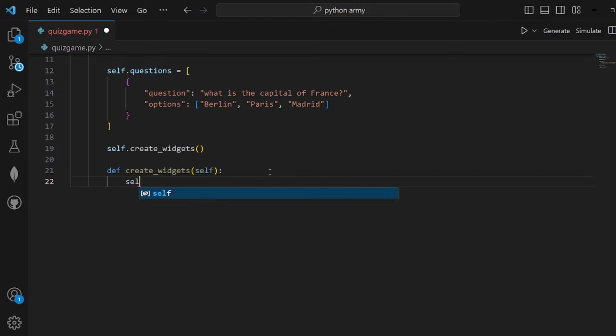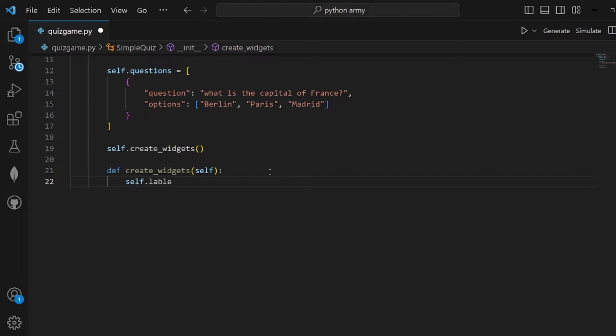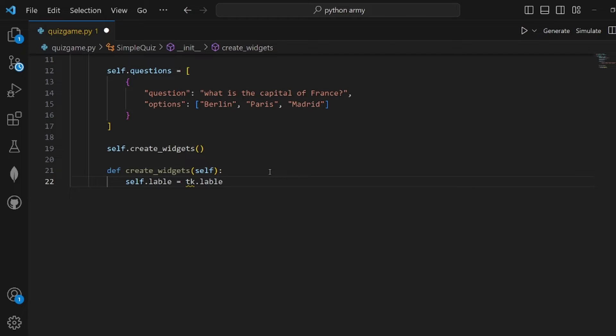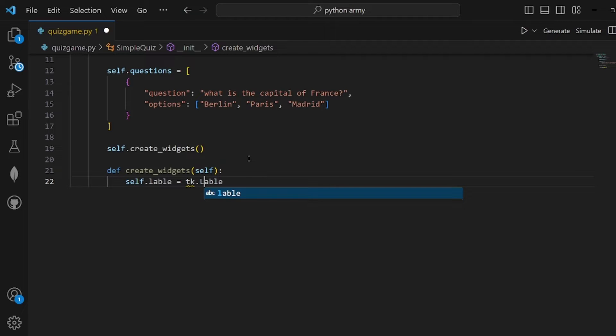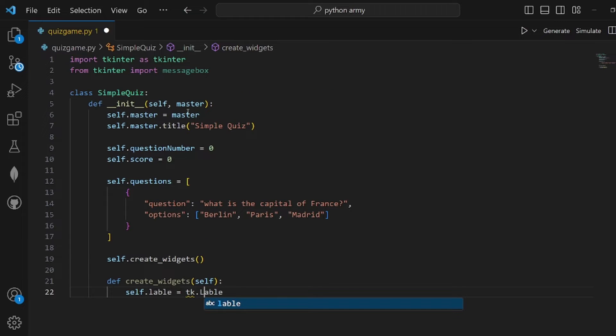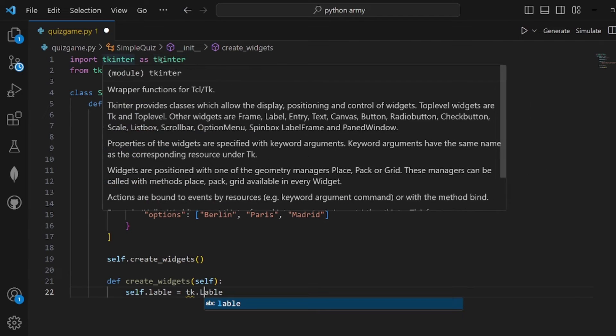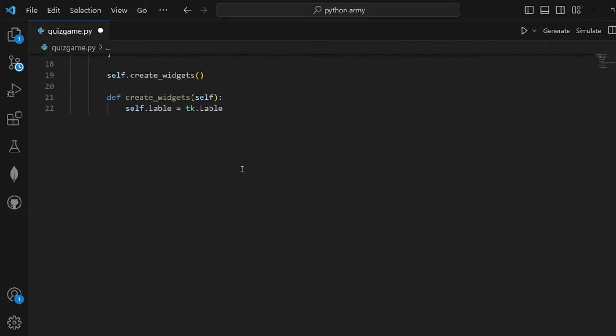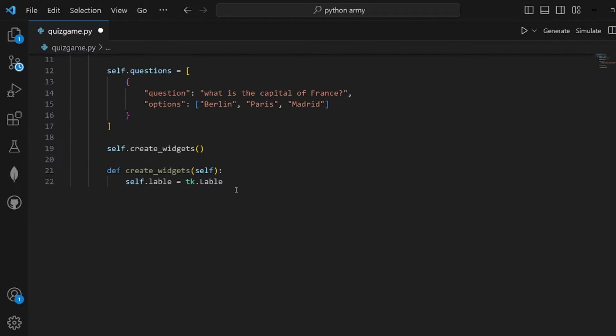Inside create_widgets, what we do is actually create the graphic part of the game. First is to create self.label and assign tk.label to it. Make sure it is capitalized.